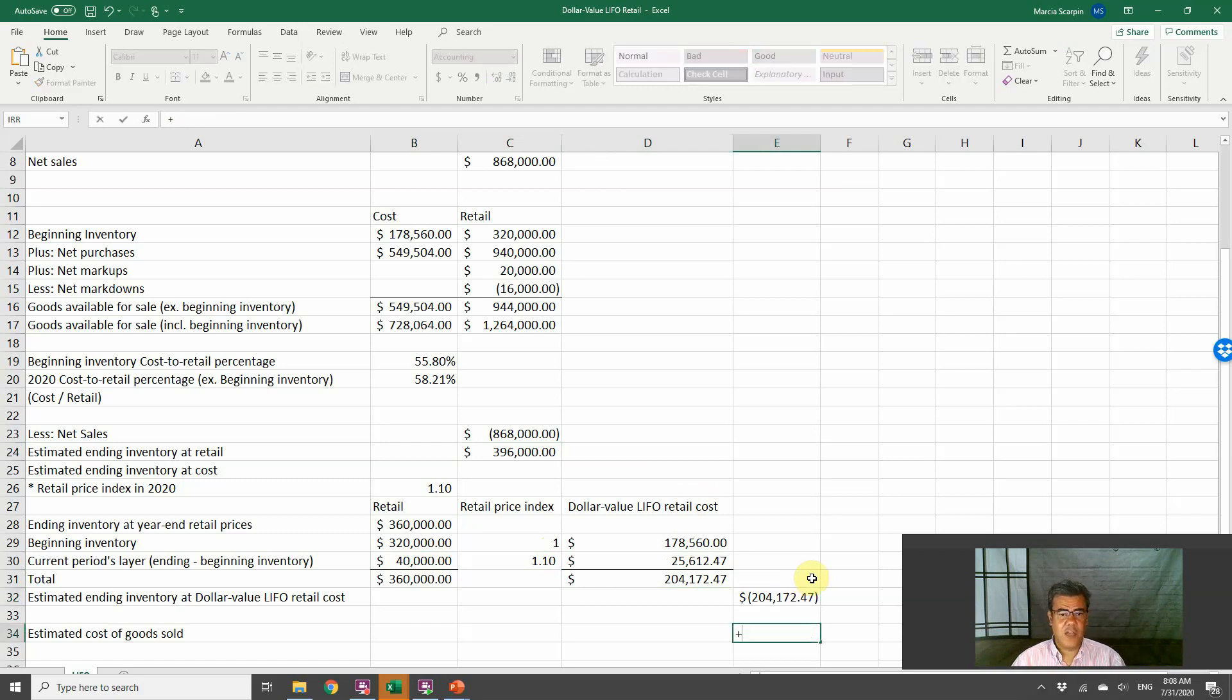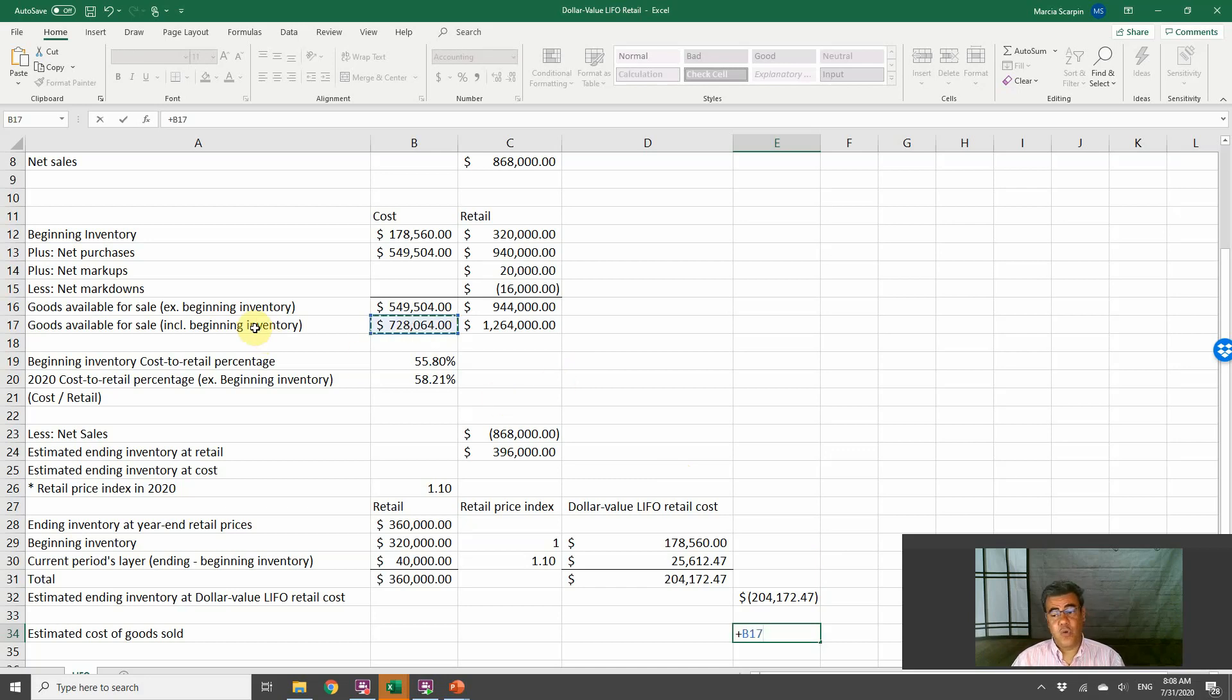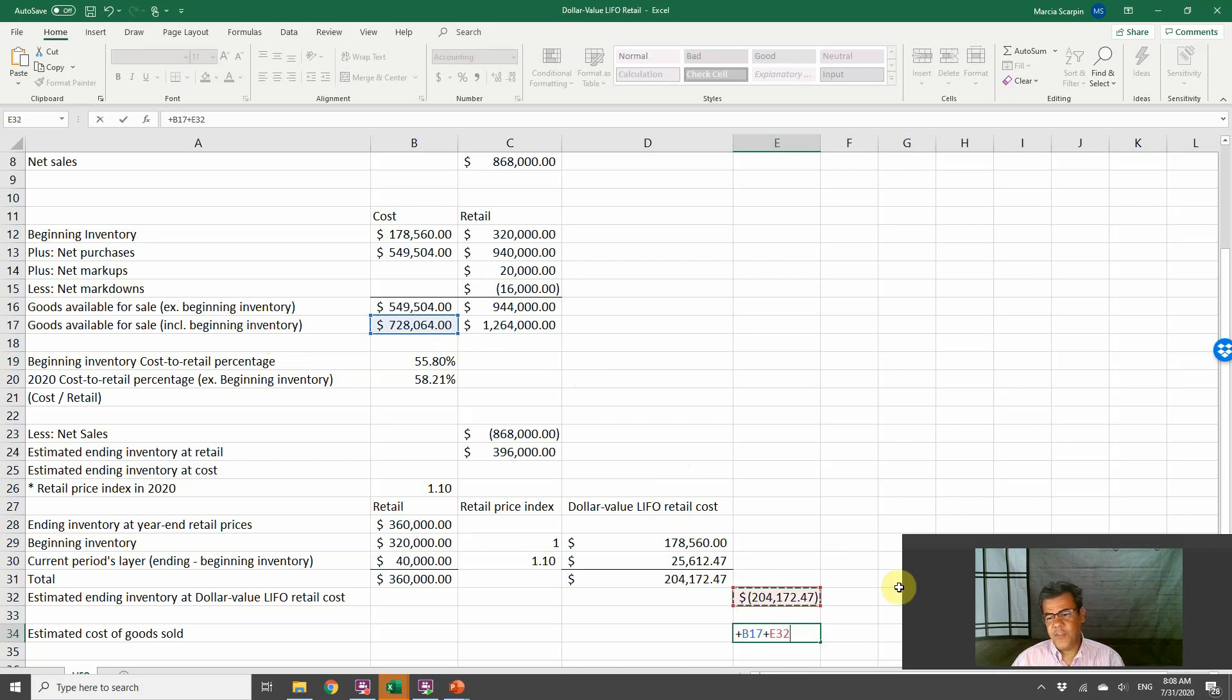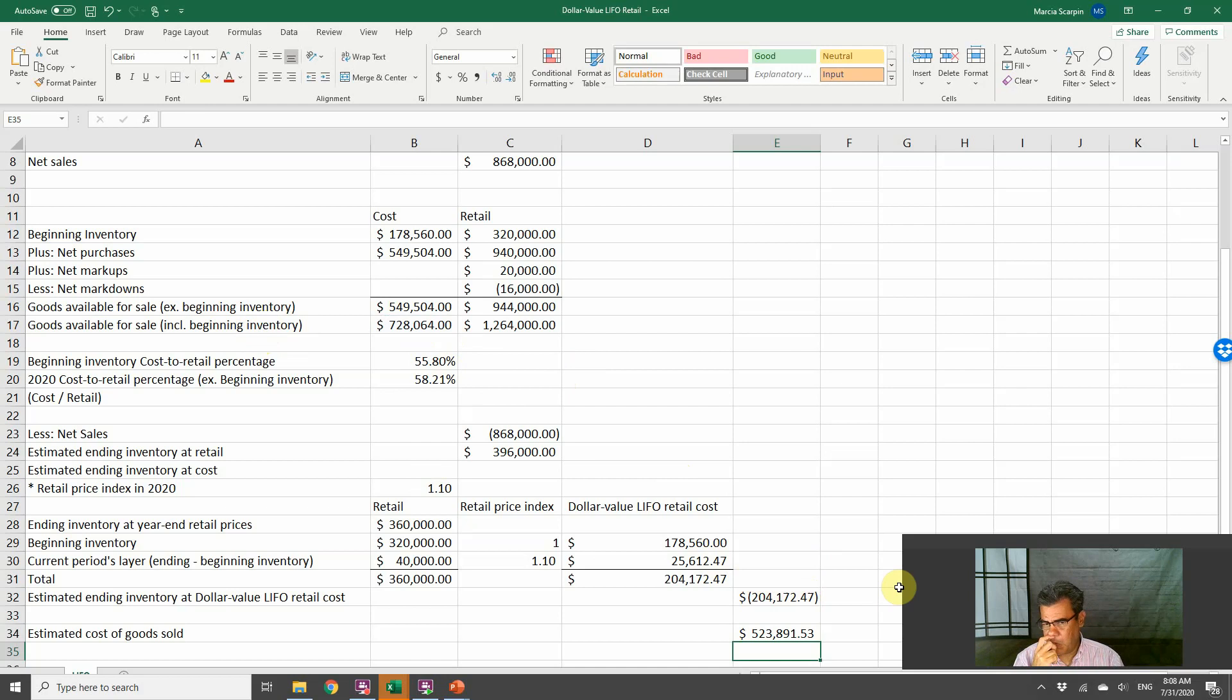The cost of goods sold is goods available for sale at cost, including beginning inventory, our actual goods available for sale, less the cost of goods sold. So it will be 523.